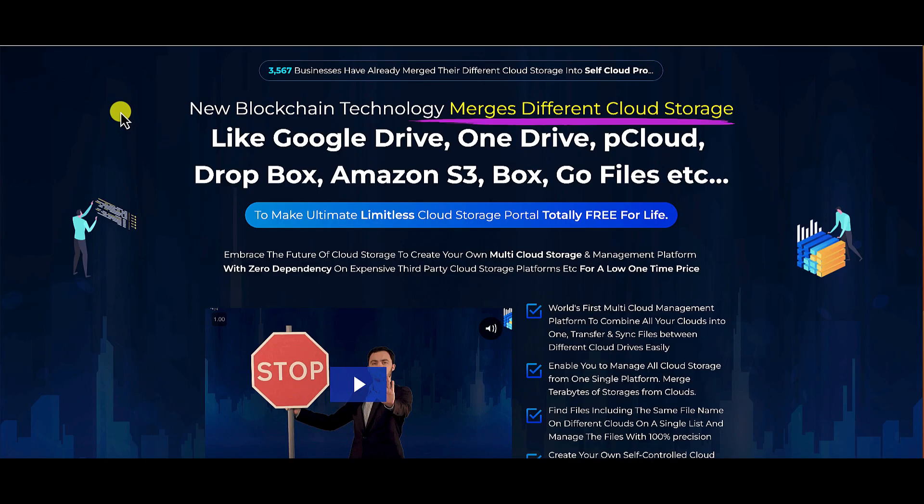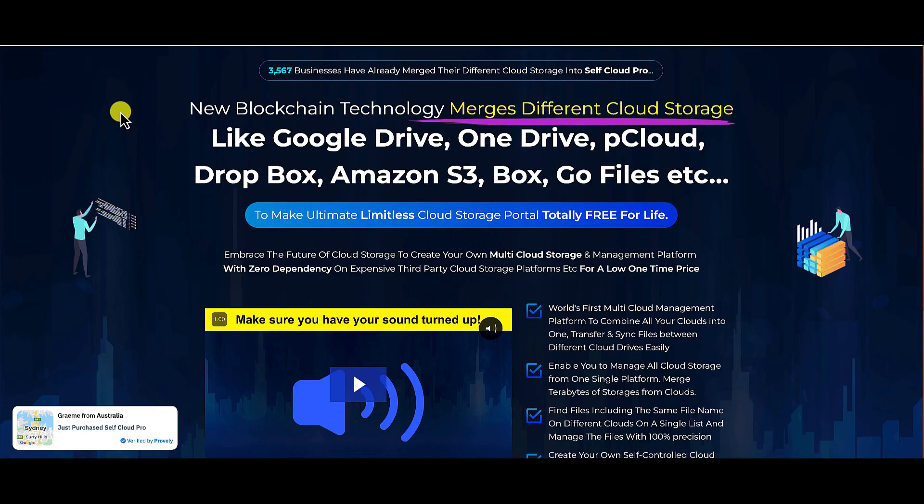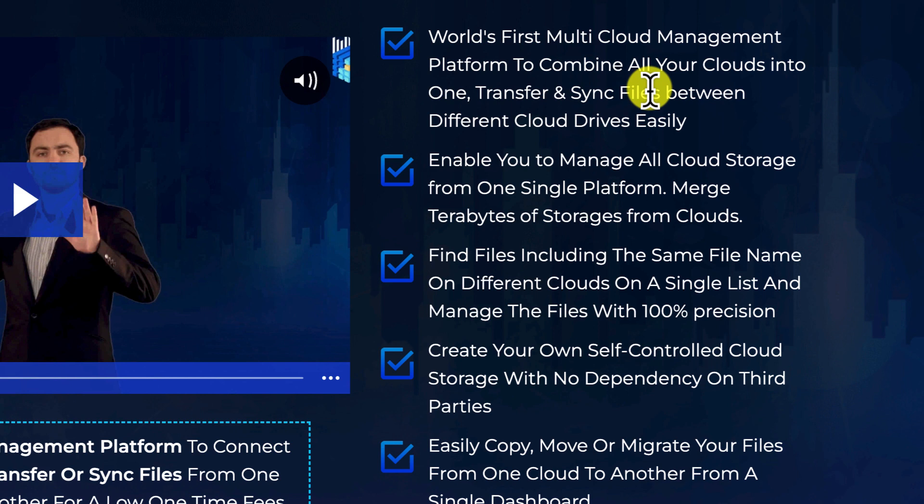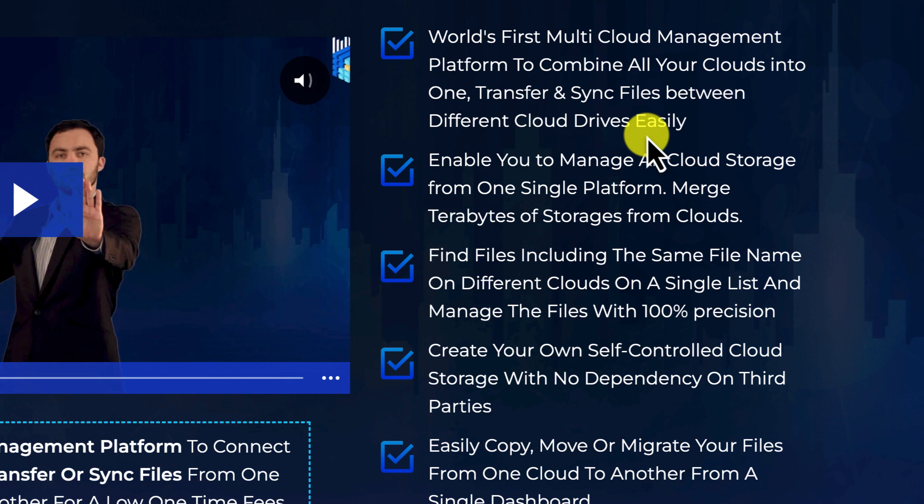All right guys, so let's get to it. What is Self Cloud Pro? Well, according to the sales page here, it's the world's first multi-cloud management platform to combine all your clouds into one, transfer and sync files between different cloud drives easily.